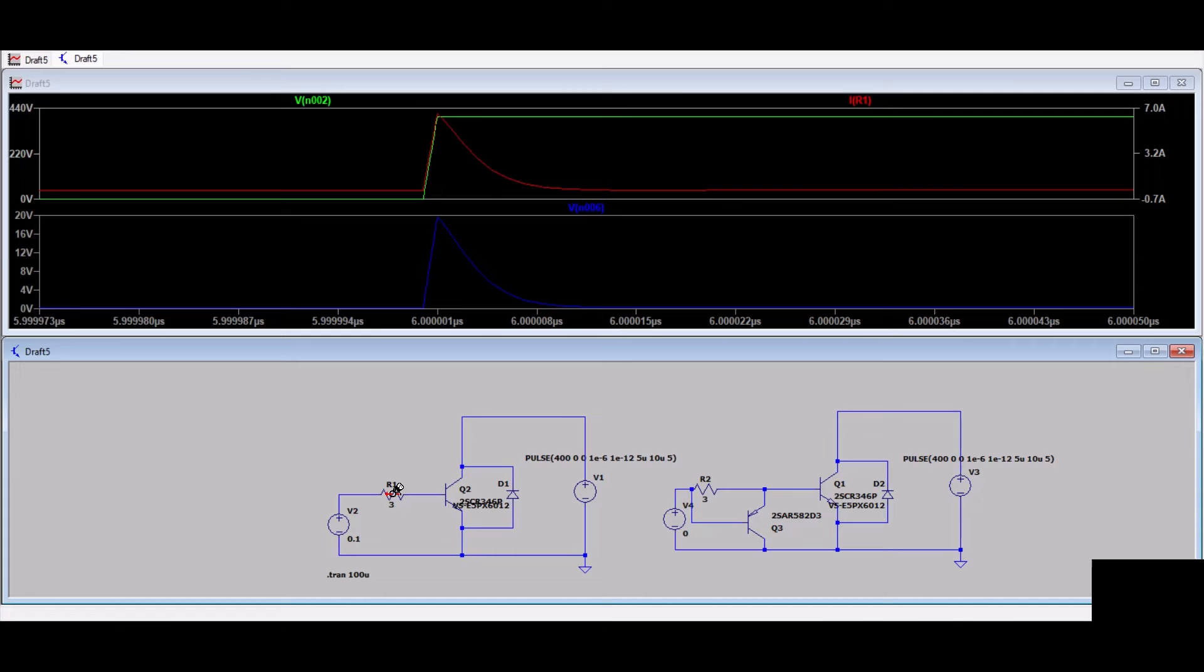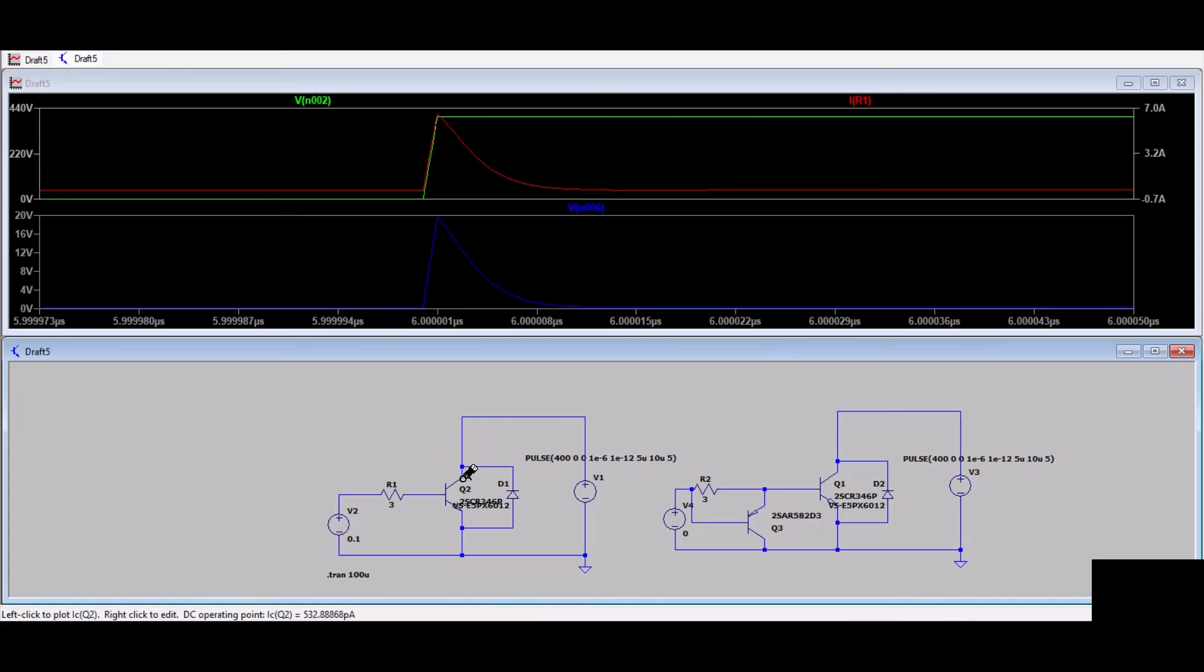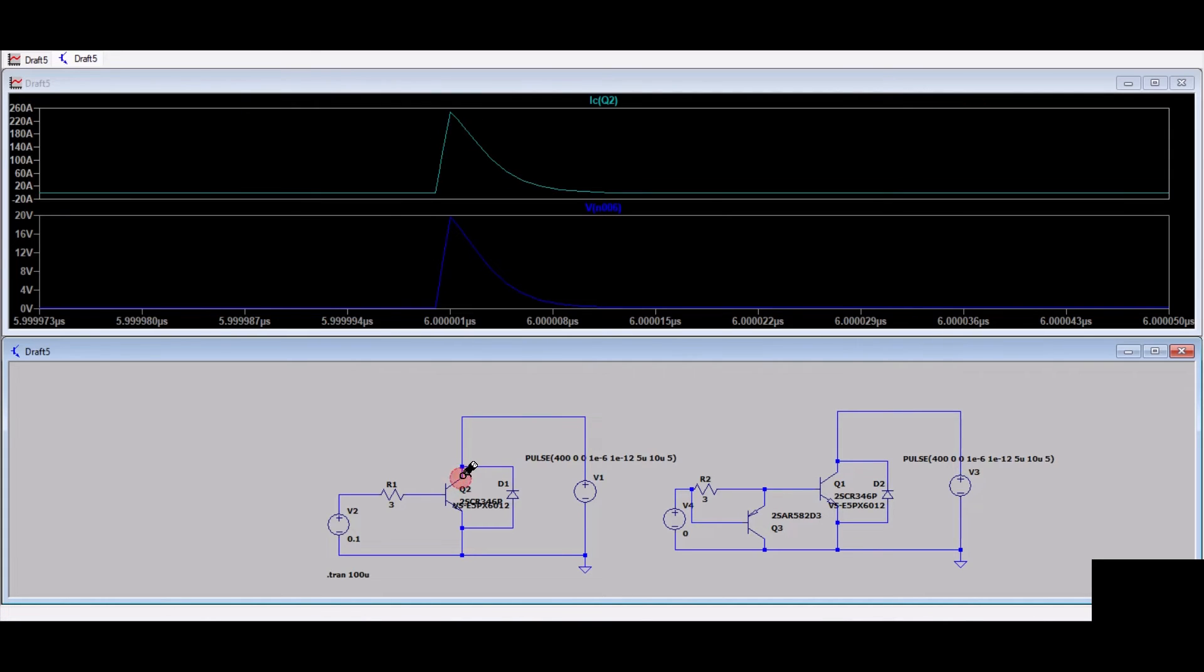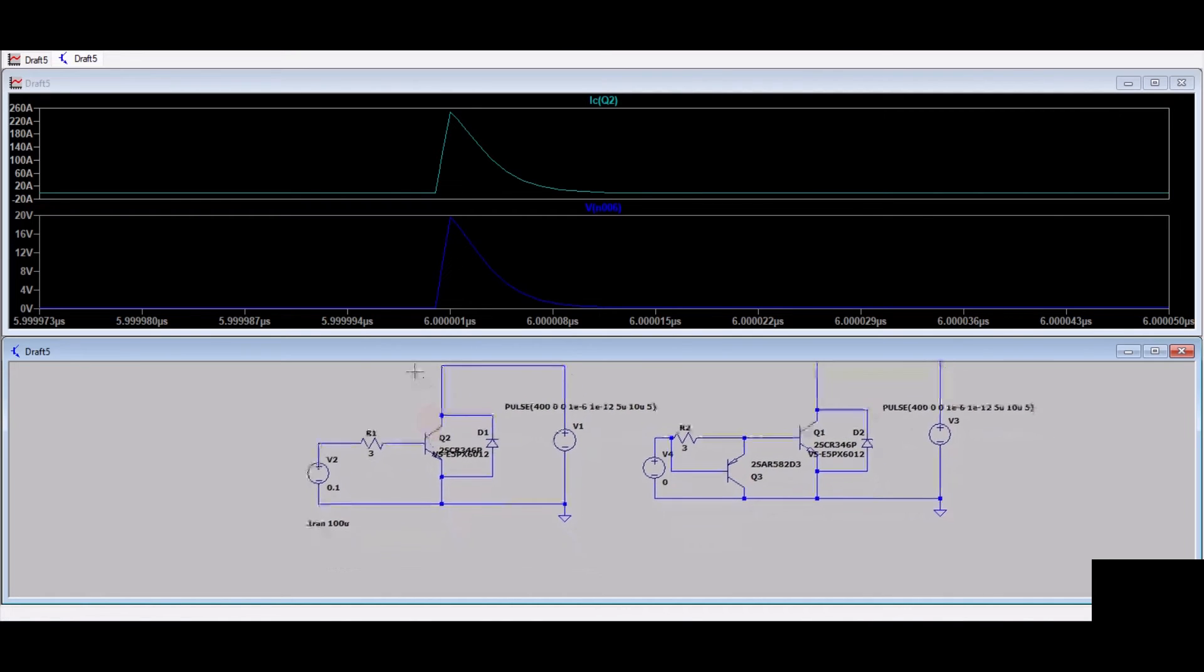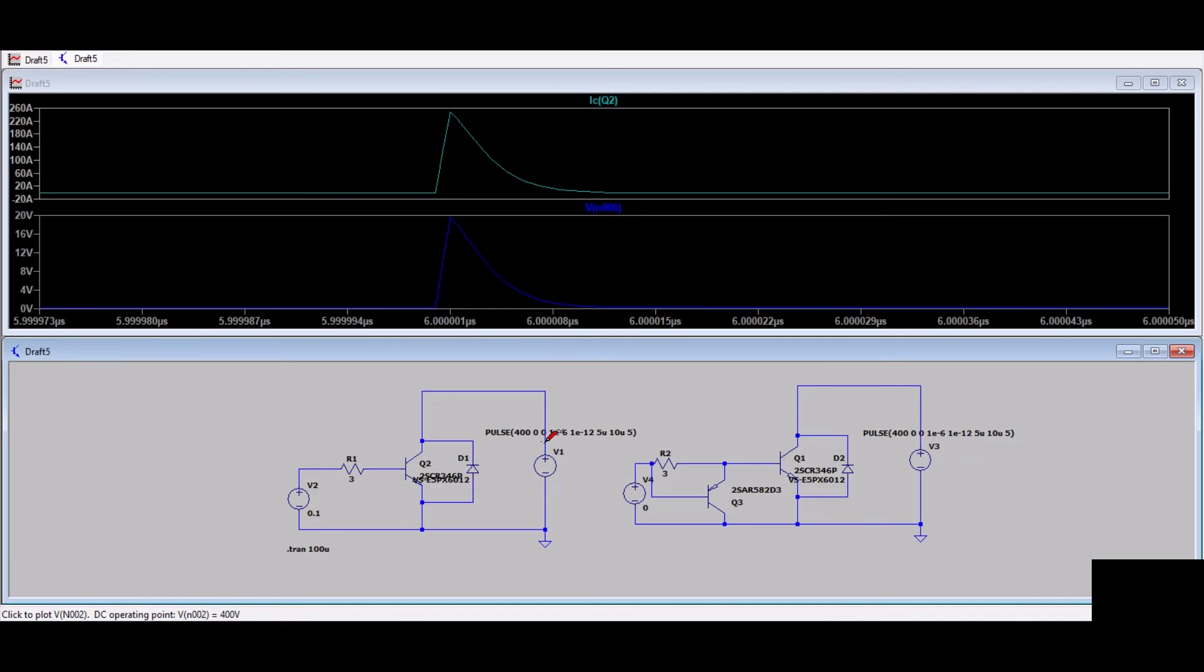Let's see if there is any current through the gate. Yes, there is a current flowing through gate pin R1, and that current is something around 7 amps. Let's see what is the current across the collector pin. Current across the collector pin is something around 260 amps.